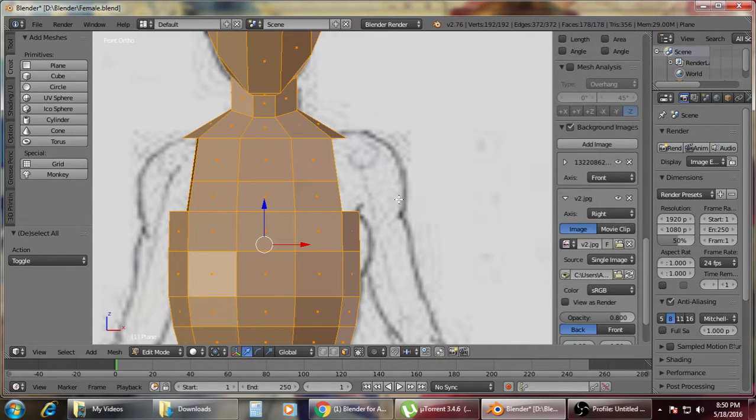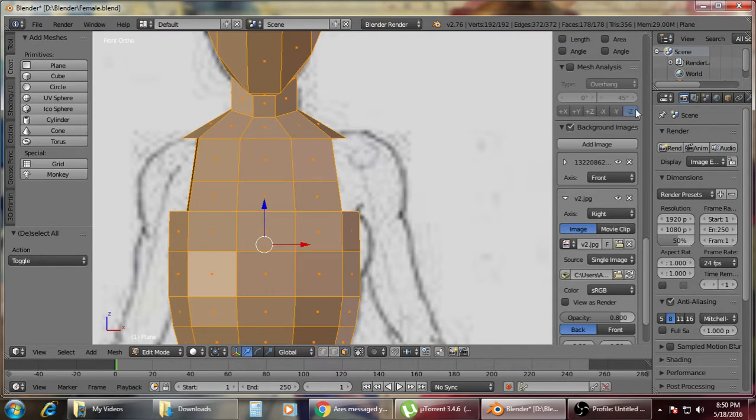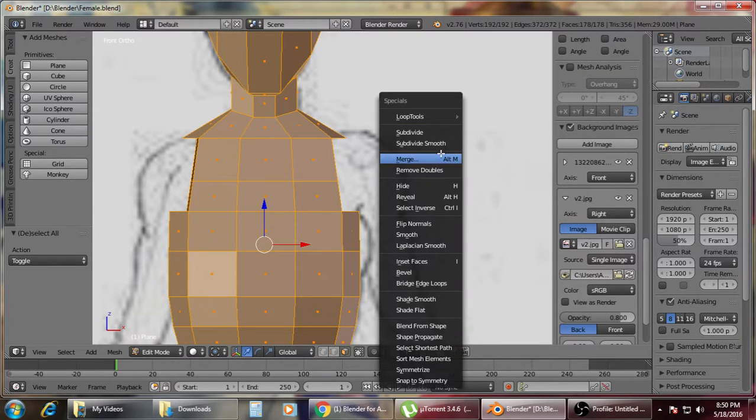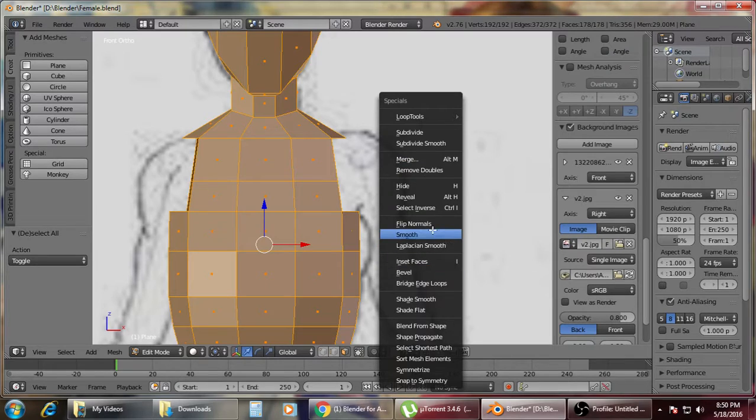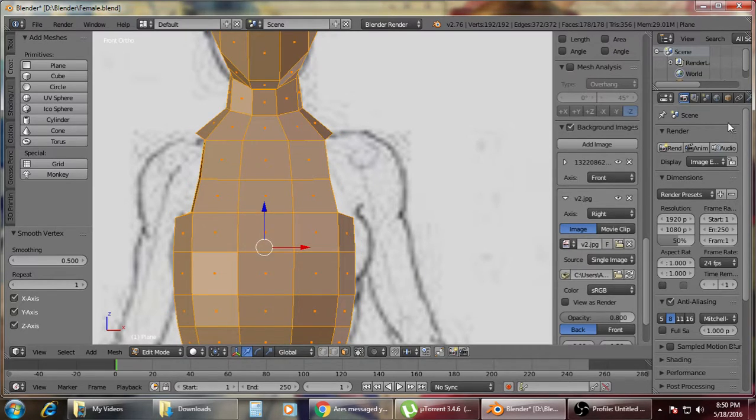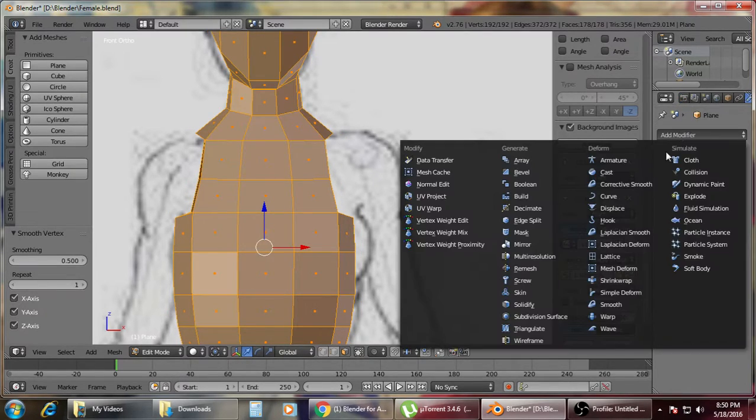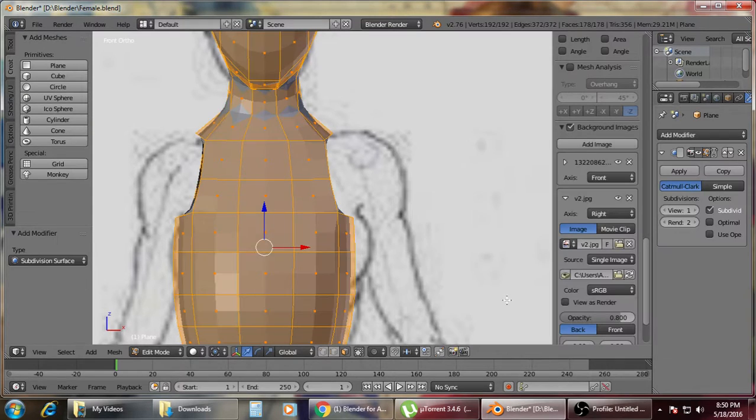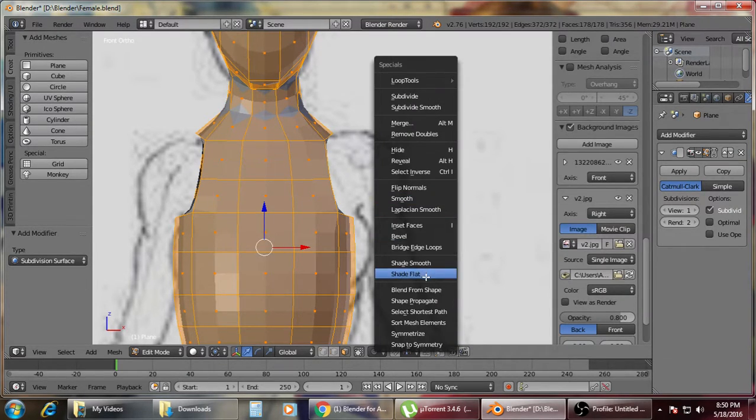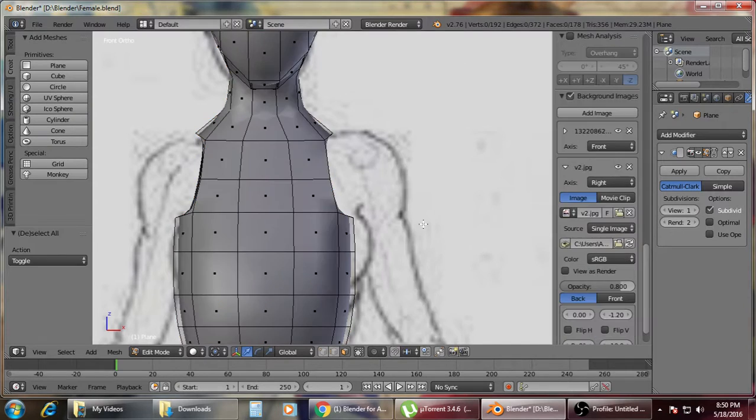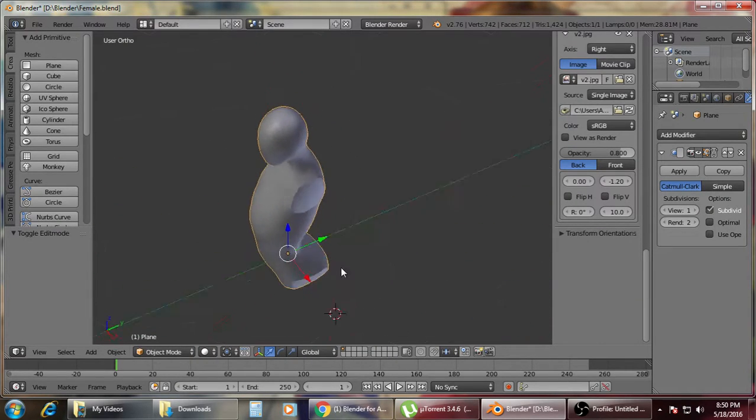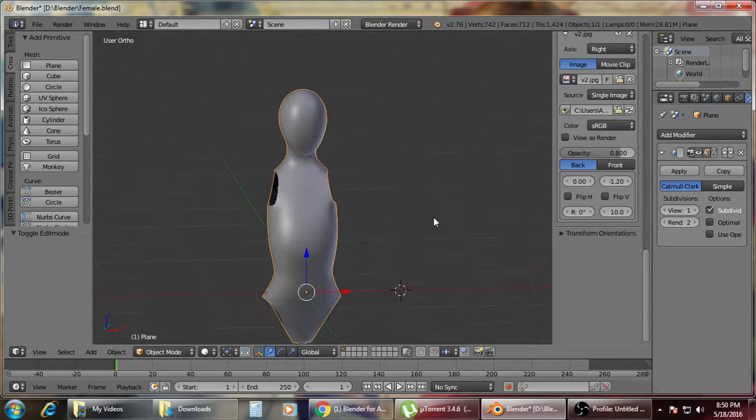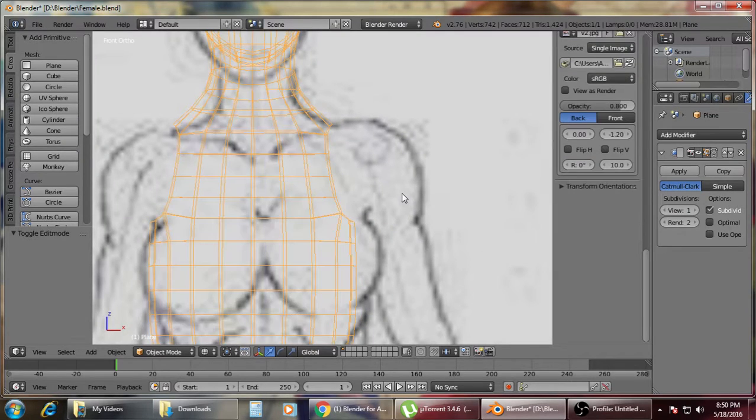Okay, so let's see how she will look like right now. So W, smooth, then add modifier, then shade smooth. So we got our model, so that's for the first part.